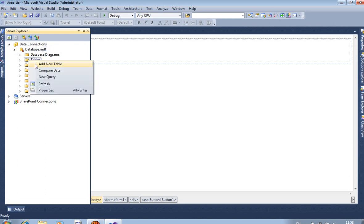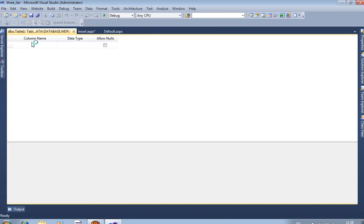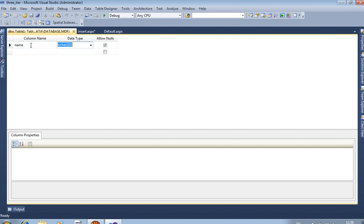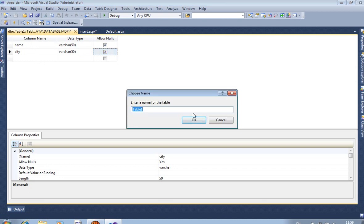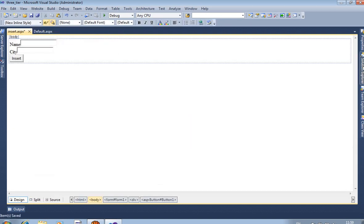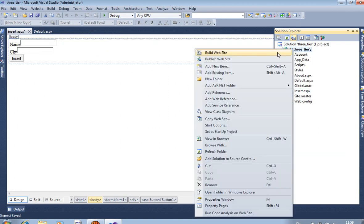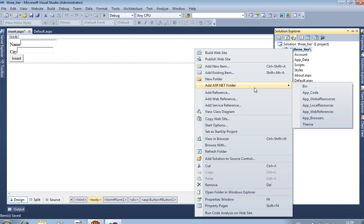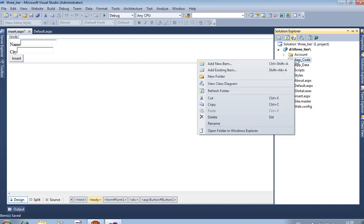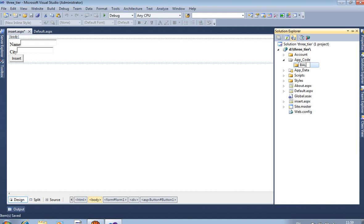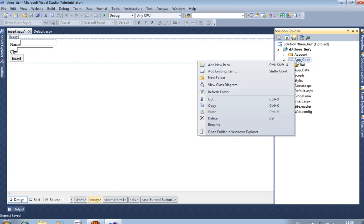In the database we are adding one table with two fields. You have to add one ASP.NET folder — not Add New Folder but Add ASP.NET Folder — and from this folder we select App_Code, because you can add class files only in this folder.